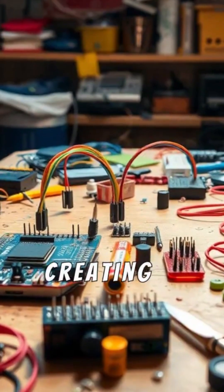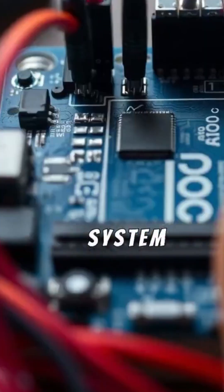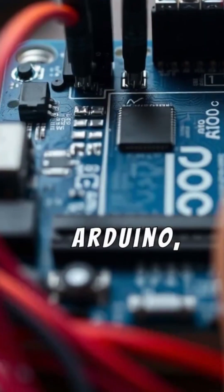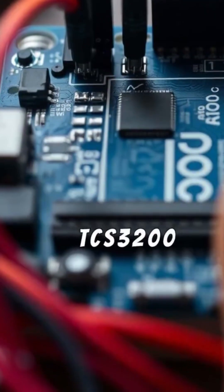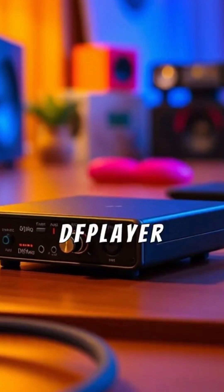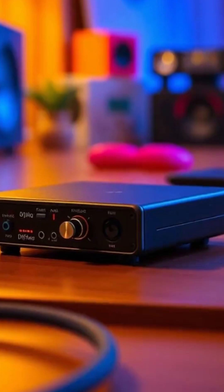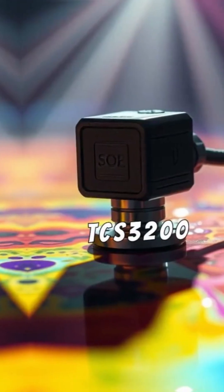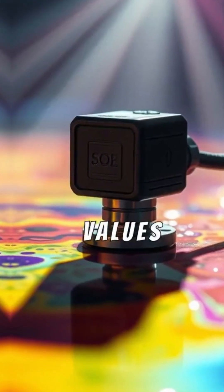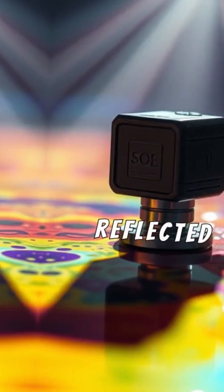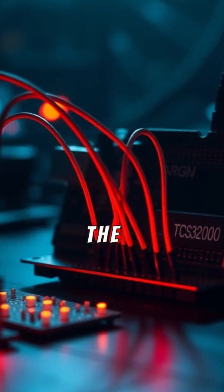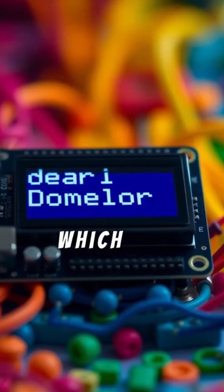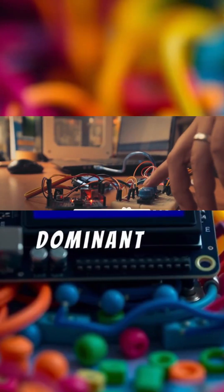In this project we'll be creating a fun and interactive color detection system using Arduino, the TCS3200 color sensor, and the DF Player Mini audio module. The TCS3200 detects the RGB values of colors by measuring the reflected light, sending this data to the Arduino, which processes it and determines the dominant color.